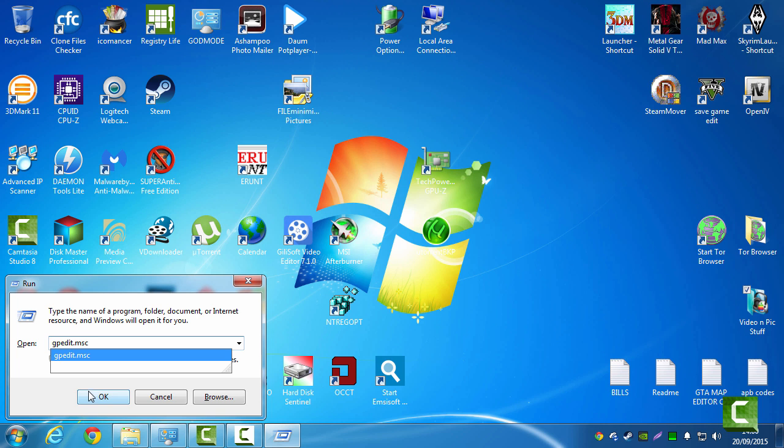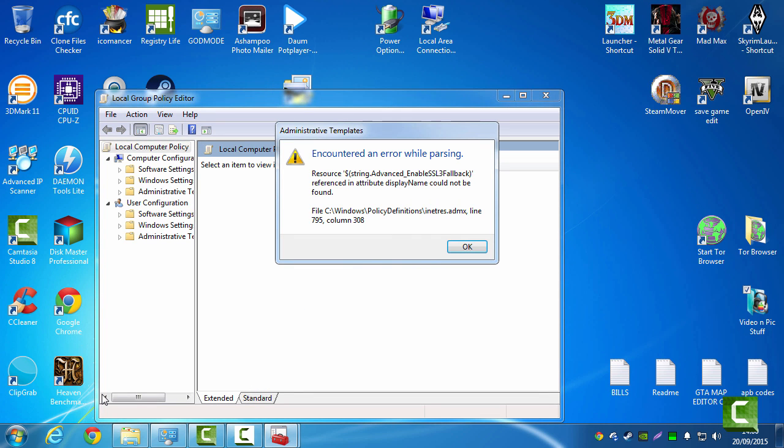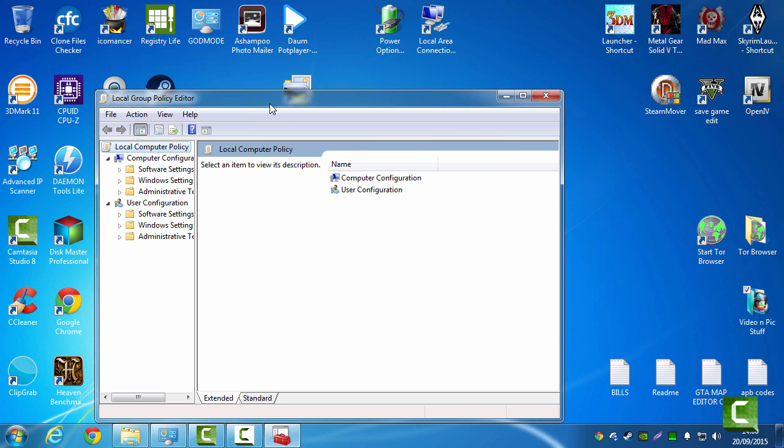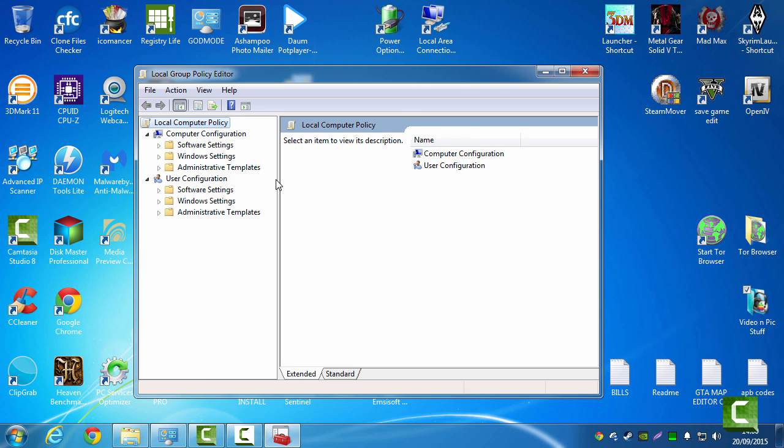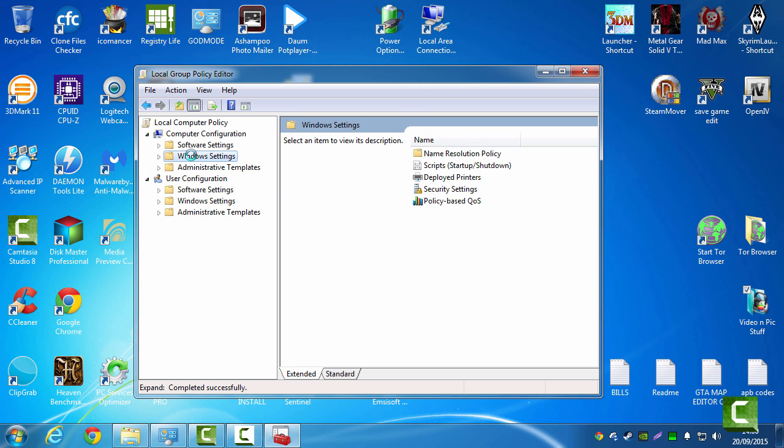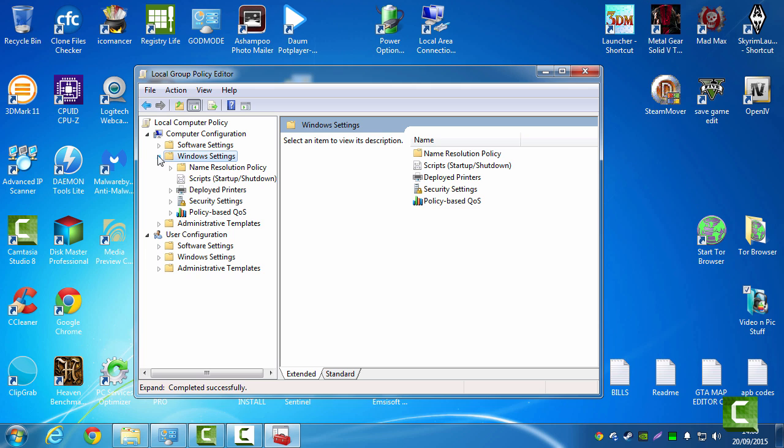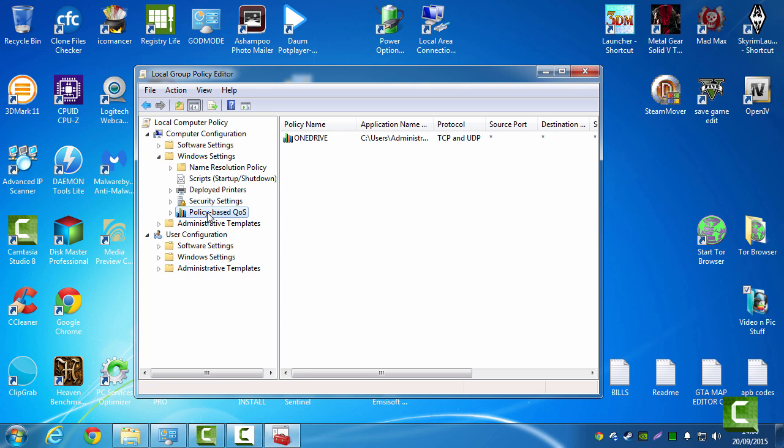This is what I'm using. This is of course the Group Policy Editor. What you want to do here is come down here to Windows Settings, open that up, come down to Policy Based QoS.